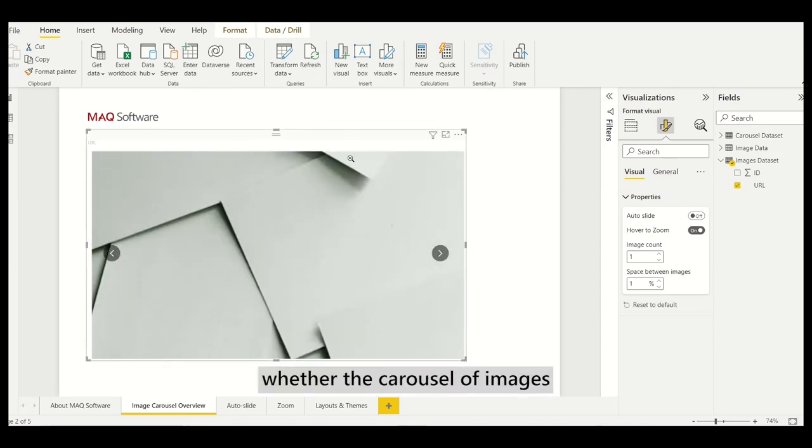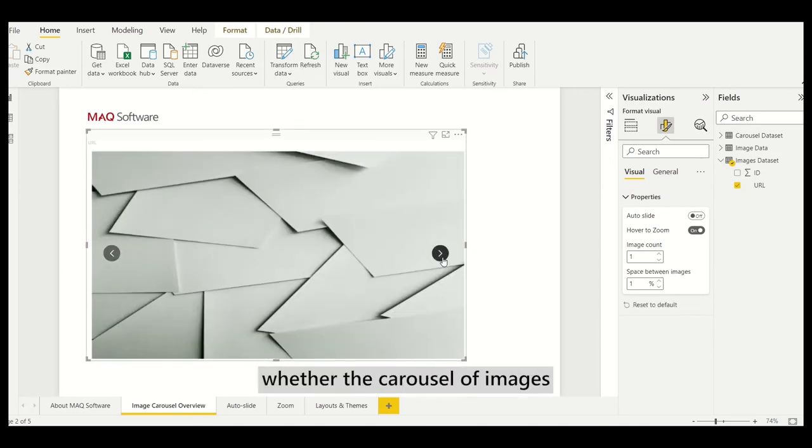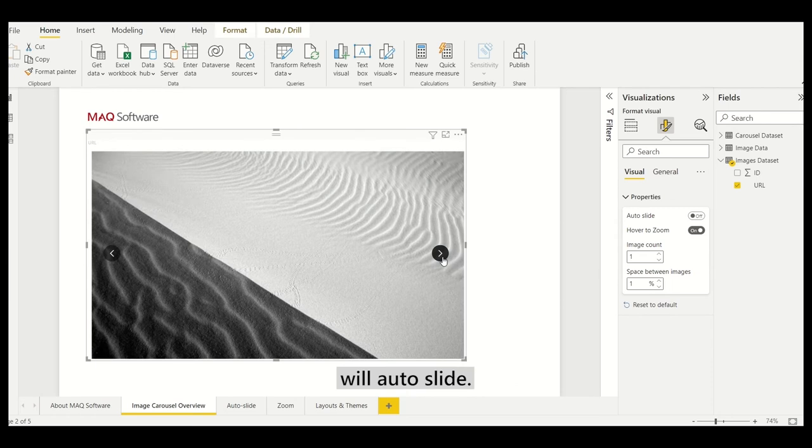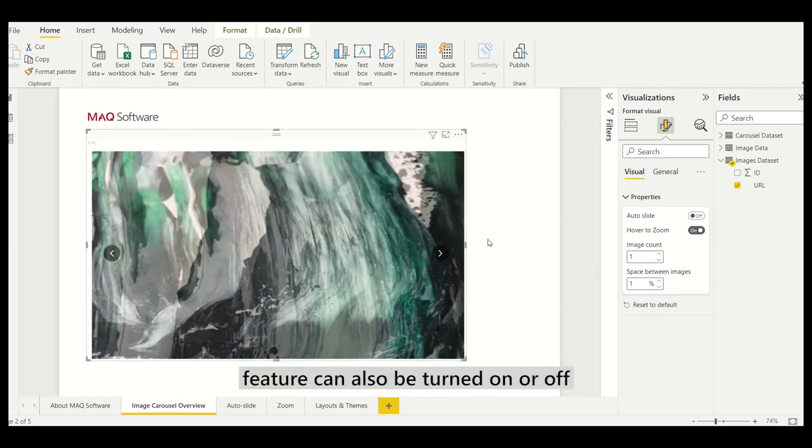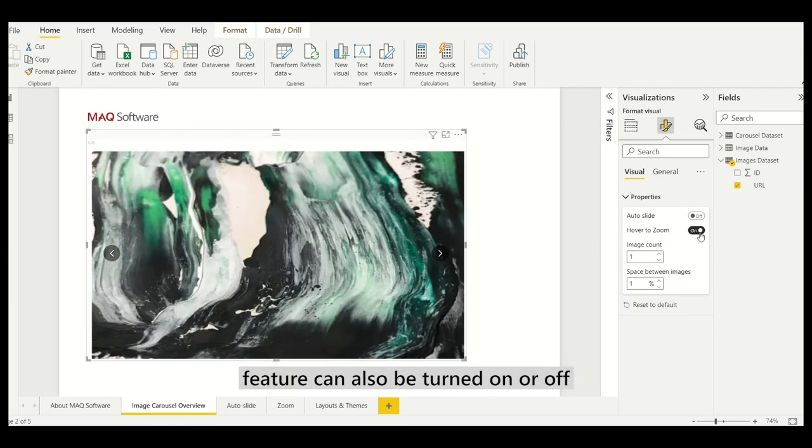This controls whether the carousel of images will auto-slide. The zoom on hover feature can also be turned on or off by a toggle.